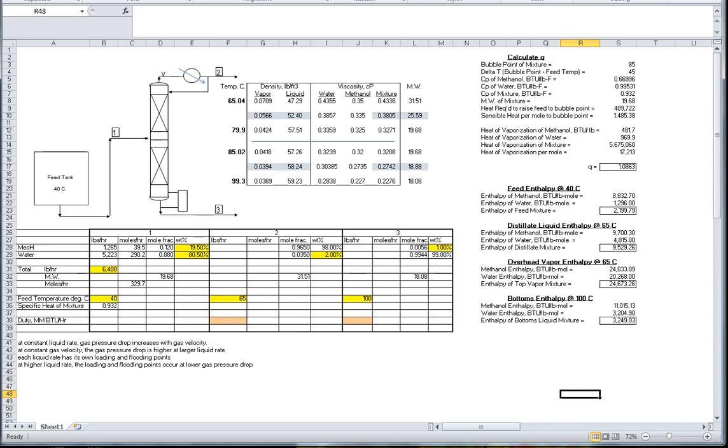We could solve the simultaneous equations to complete the flow rates on the material balance, but the calculator will do that for us. We will start by taking a column diameter of three feet in the rectification section and three feet in the stripping section, then explore smaller diameters.